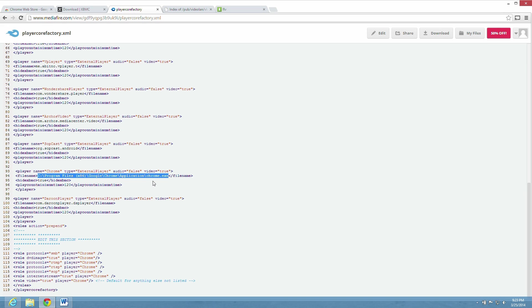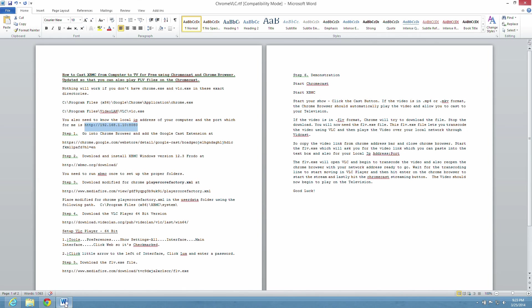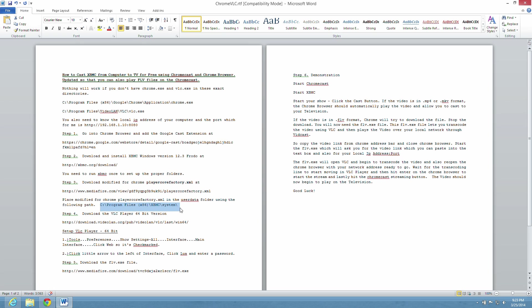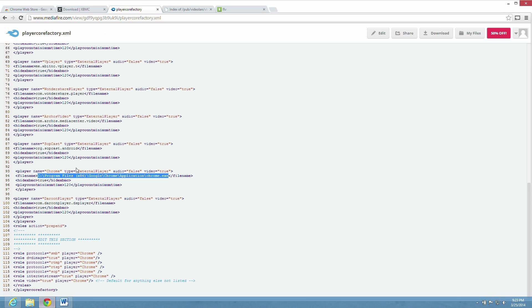And this player core factory.xml file has to be put in a certain directory. It's right here where I'm showing you right now. Ignore the line above it where it says user data folder. That's incorrect. And I apologize for that error. The player core factory goes in the system folder, not the user data folder.